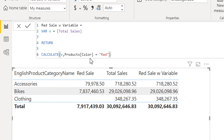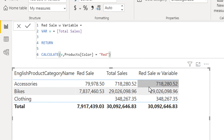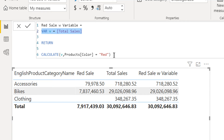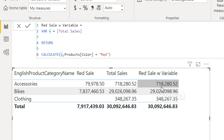But still we are getting the same values as from total sale. There are two things about variables: first, they always execute within the current filter context, and second, it is not possible to change their values. This variable has been executed within the current context before being used in CALCULATE, so when we use the variable inside CALCULATE and say the filter is color equal to red, it is not possible to change the value. That's why we are still getting the same values as from total sale.